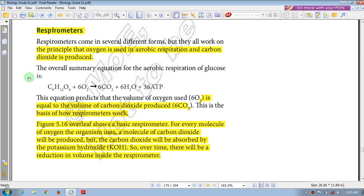The overall summary equation for aerobic respiration of glucose shows that oxygen is consumed and the products are carbon dioxide, water, and ATP. A net amount of ATP will be produced. This equation predicts that in an aerobic reaction, the volume of oxygen used — 6O₂ — is equal to the volume of carbon dioxide produced — 6CO₂.